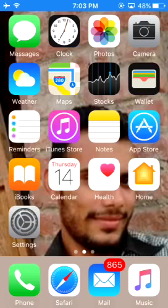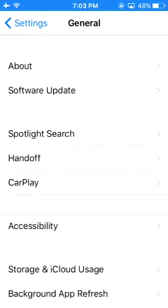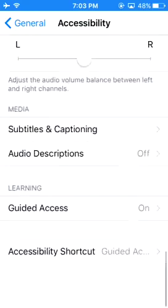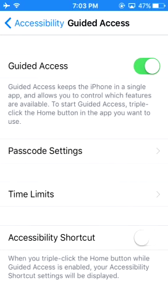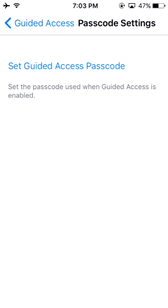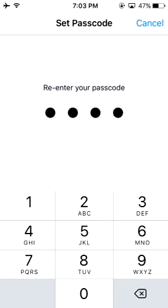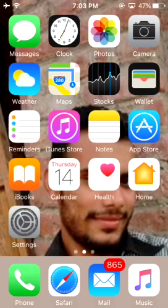For this, you have to go to Settings, then go to General, then Accessibility, and then scroll down and turn on Guided Access. Then you just have to set a Guided Access passcode. For example, I am selecting this code for my Guided Access.